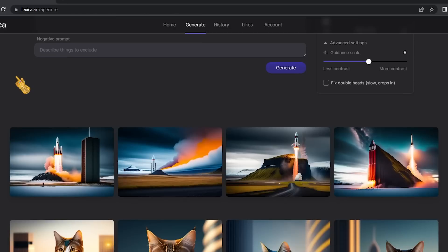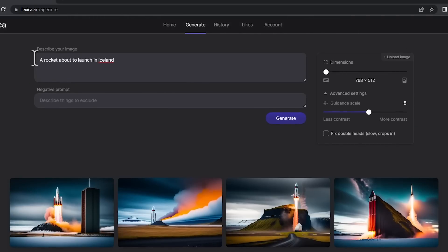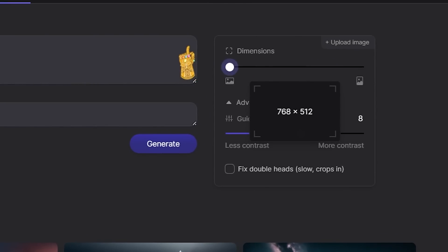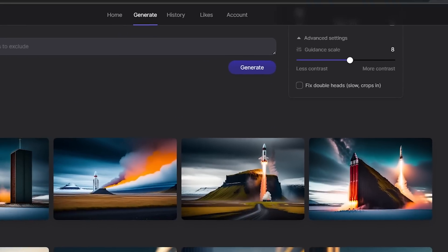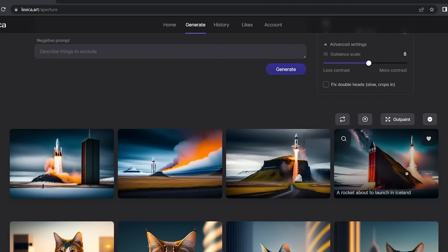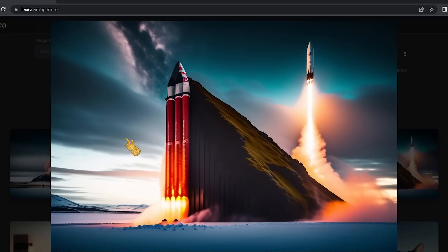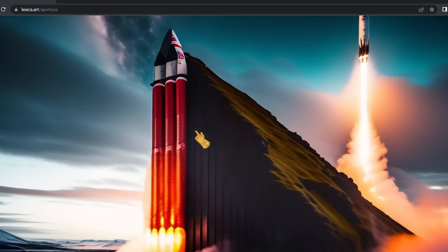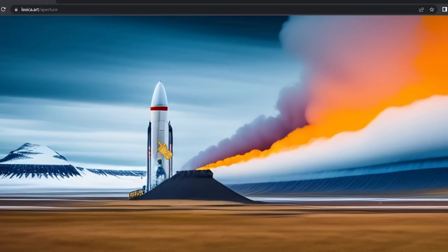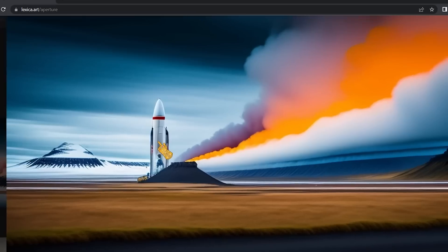Let's change things up — I typed 'a rocket about to launch in Iceland,' changed the dimension from vertical to wide, and it generated four images of a rocket about to launch. Each image is different from the others, and the quality on these images is decent.